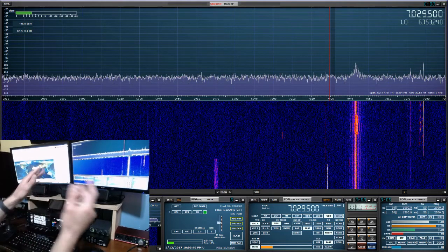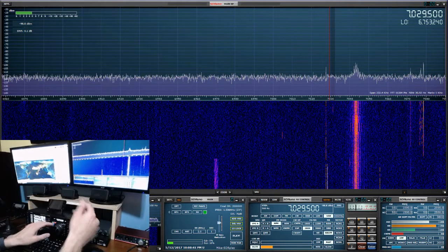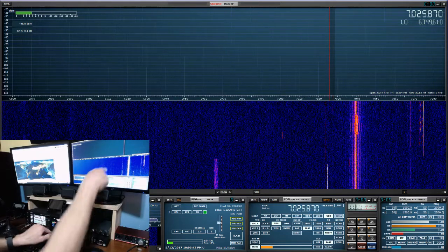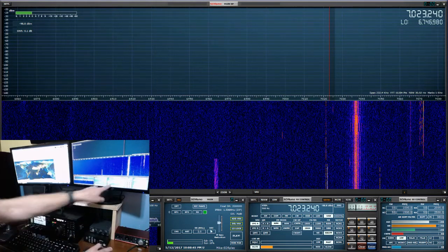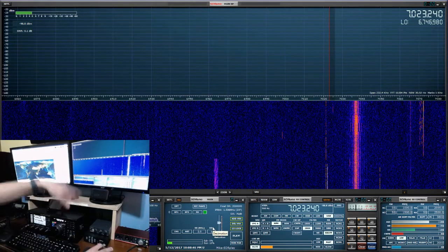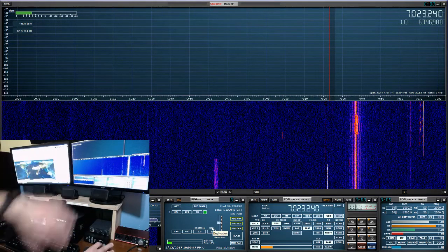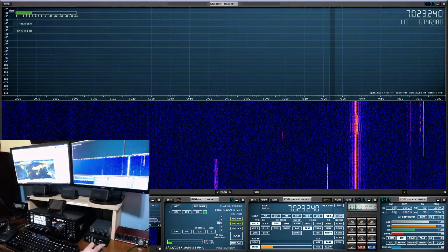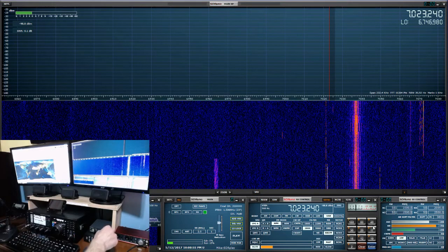Thanks to OmniRig, everything is just going to work. If I tune the knob, it's going to change here. If I change it here, it's going to change here and in the logger. Everything just flows perfectly. So let's check out 20 meters — let me get this set up and you guys can see it in action.